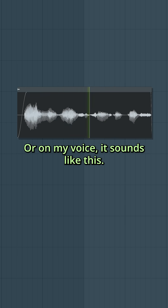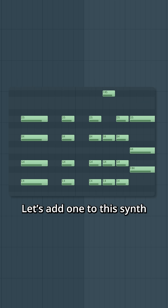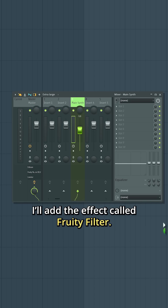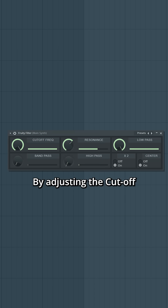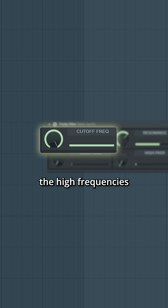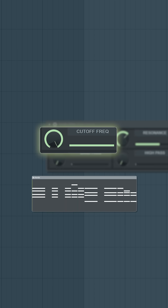Or on my voice, it sounds like this. Let's add one to this synth. I'll add the effect called Fruity Filter. By adjusting the cutoff, you decide how much of the high frequencies it should remove.